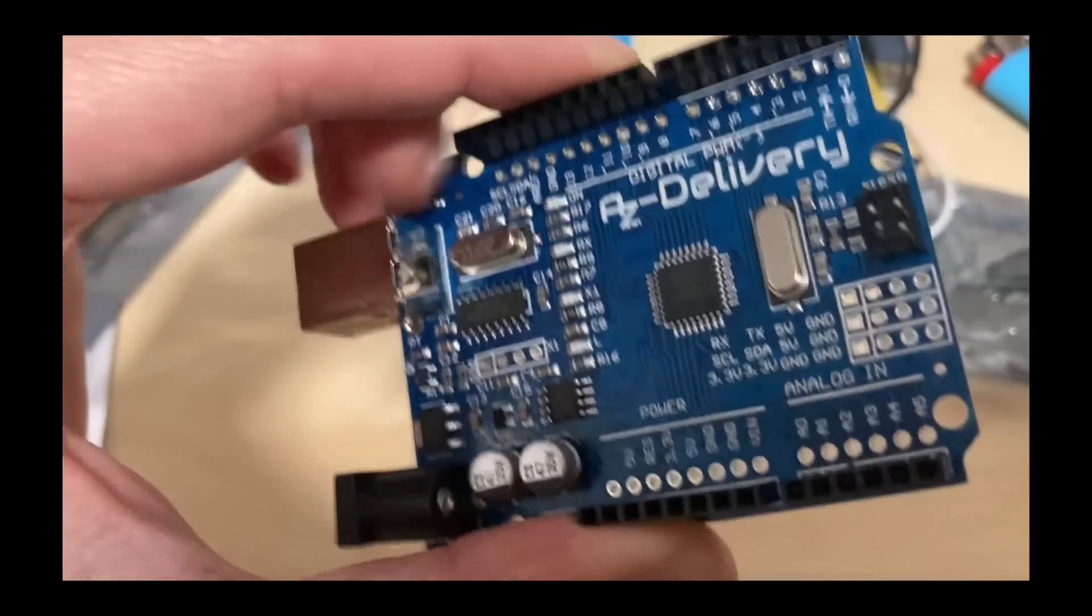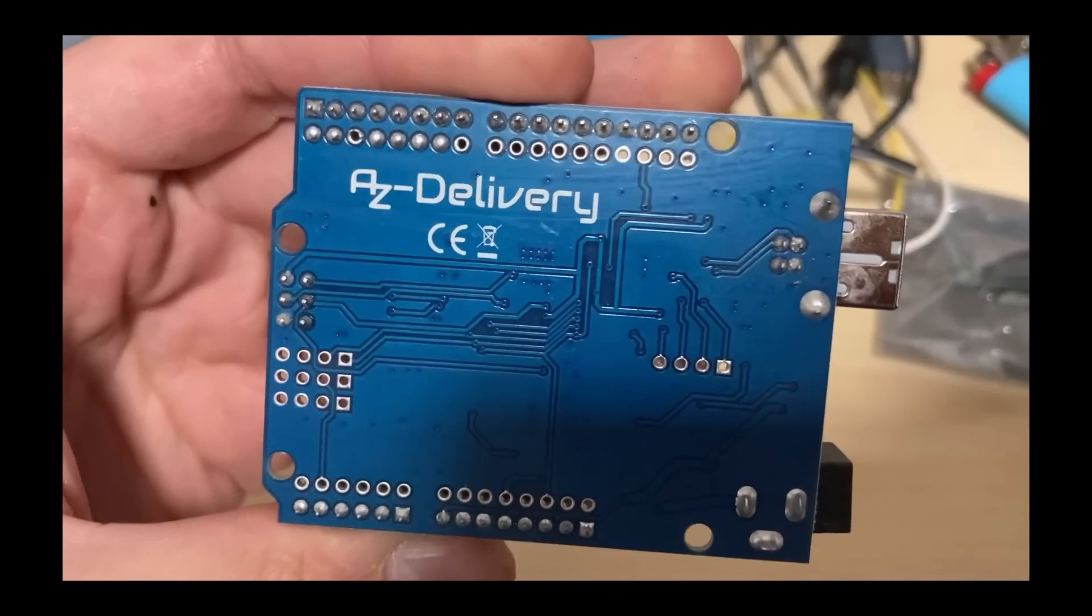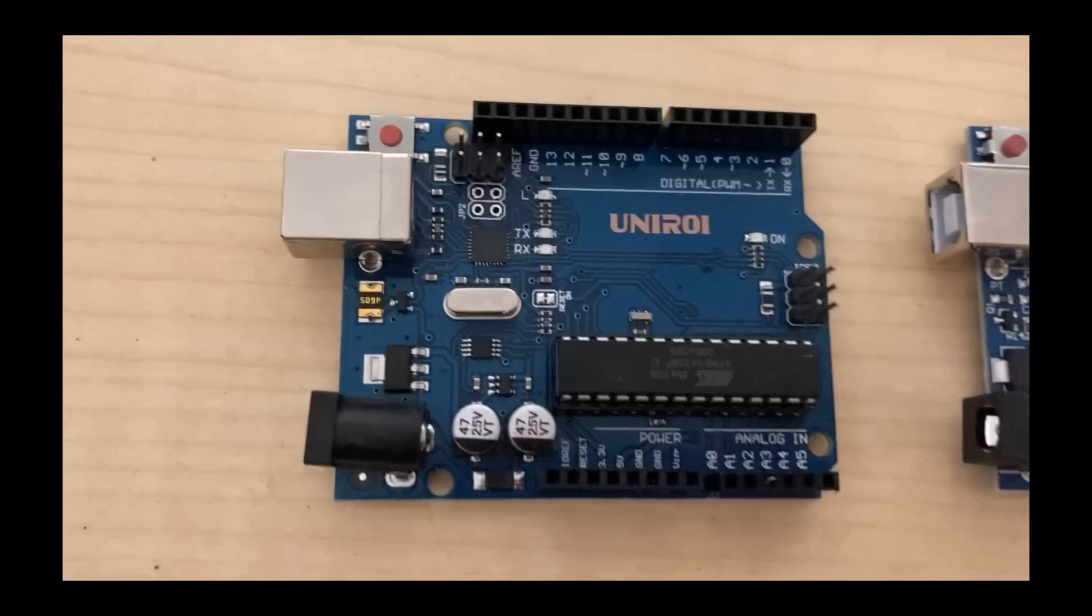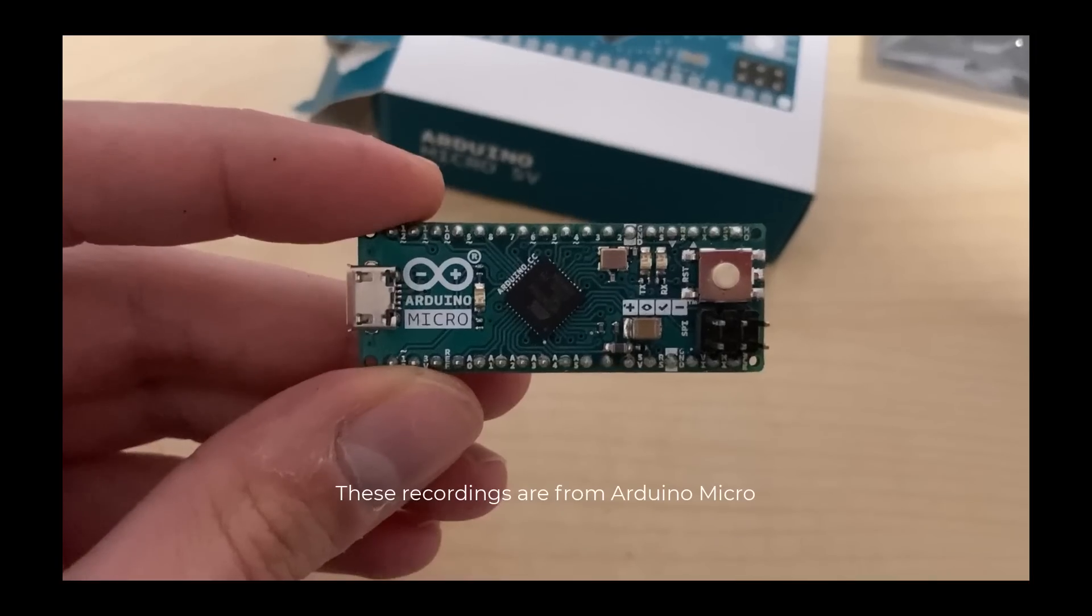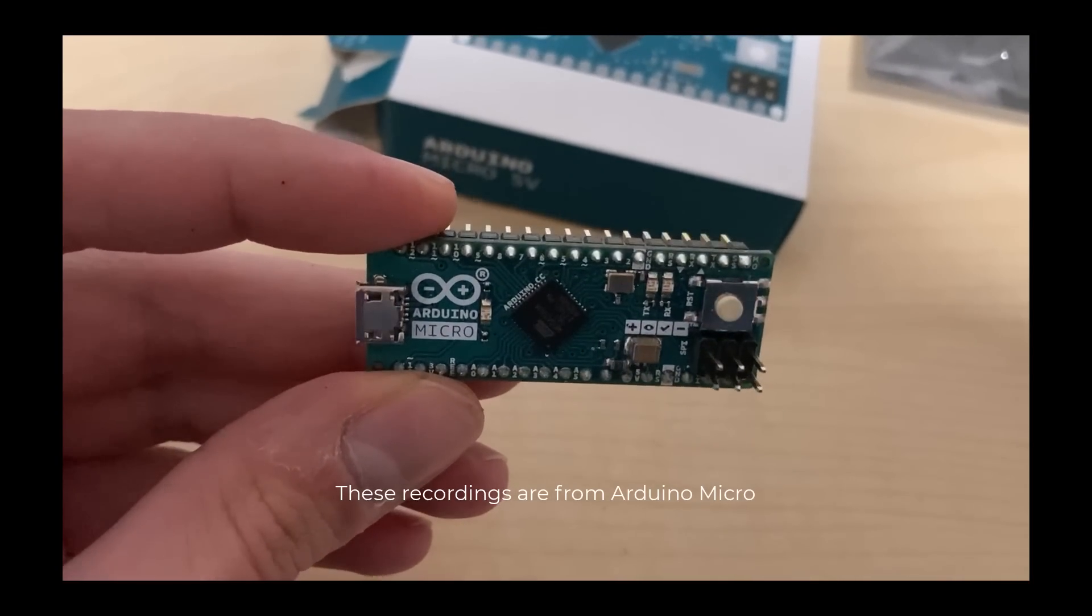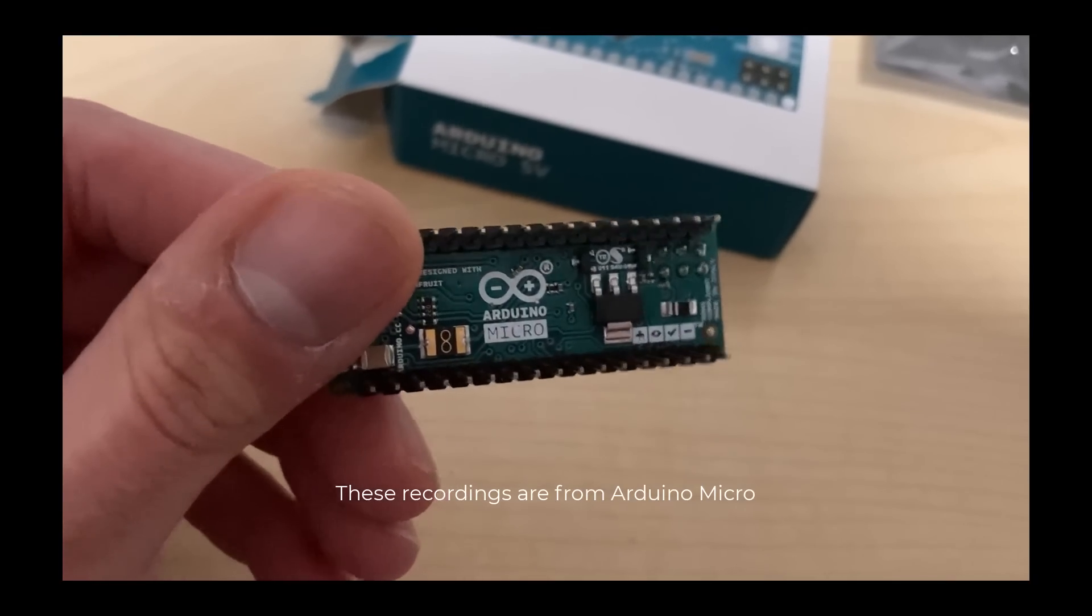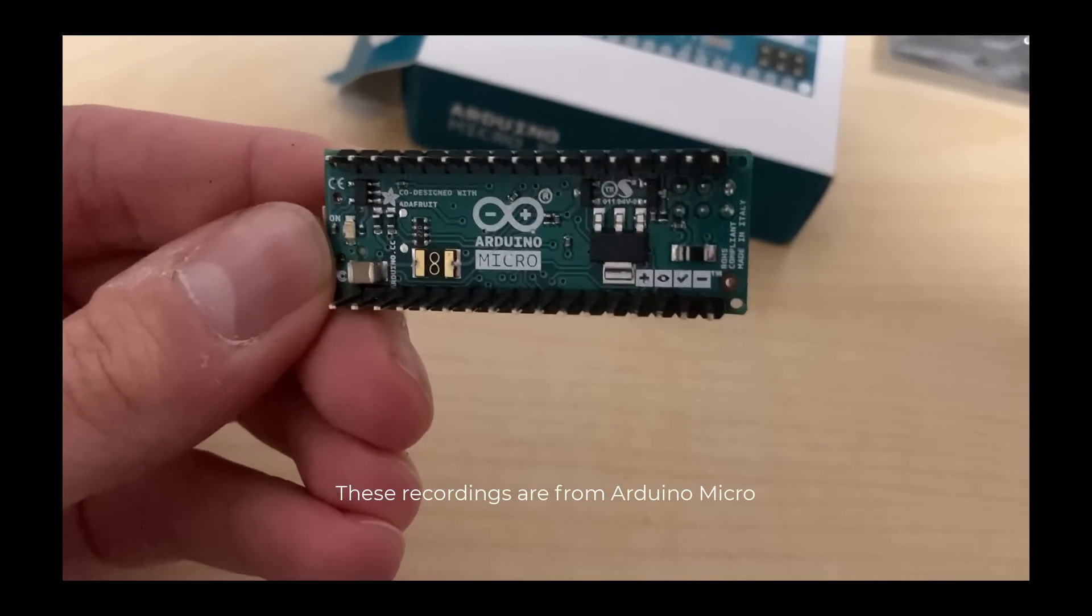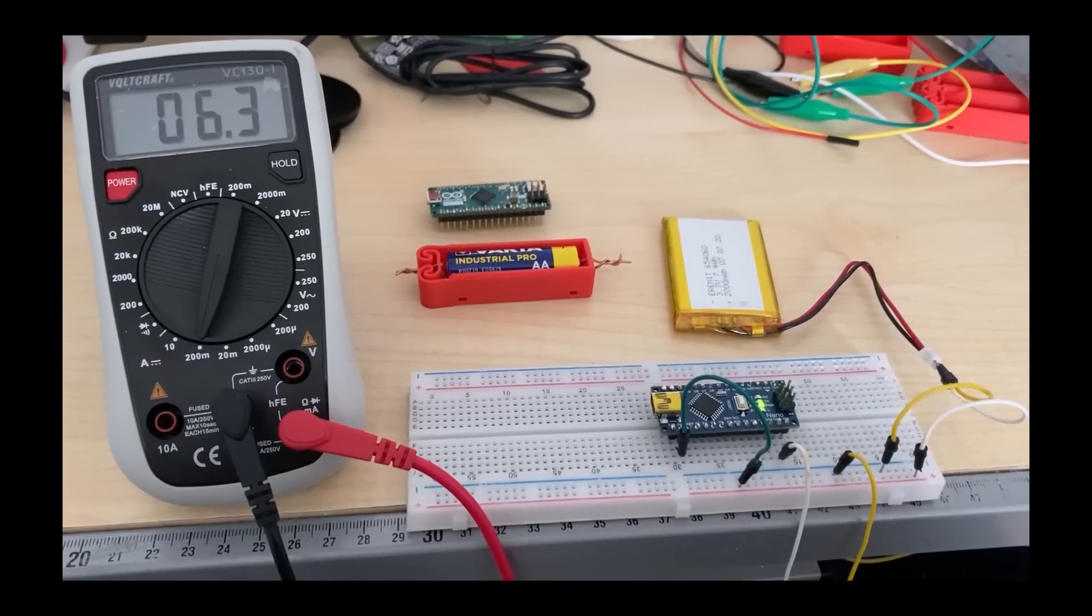Since the boards are Arduino-compatible, all instructions, source codes, and sensors can be used with alternative boards as well. The next board I want to take a look at is the Arduino Nano. This is a great board for building IoT devices that use little power and work with sensors.